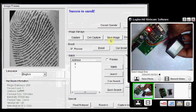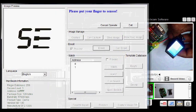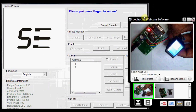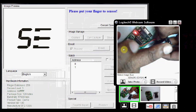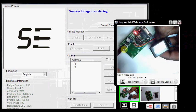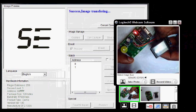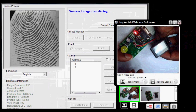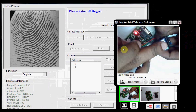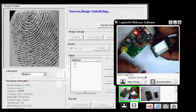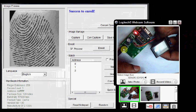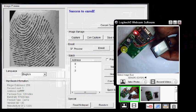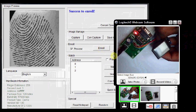Now click enroll again. Now it is address 2. Now place the third finger. It is transferring the image. You have to place the same finger again. It successfully enrolled the third finger also. You can see the addresses 0, 1, 2. Now we have enrolled three fingers.